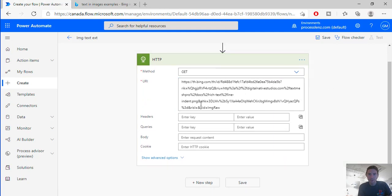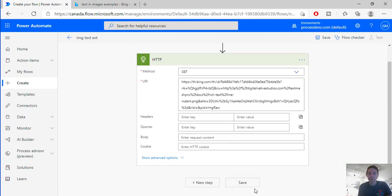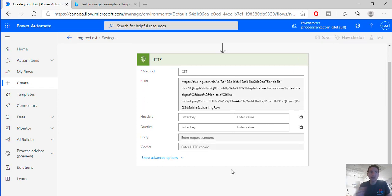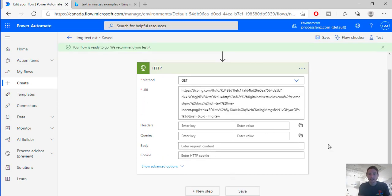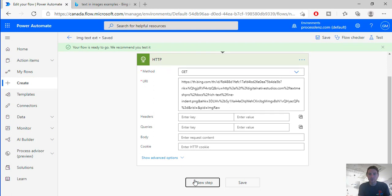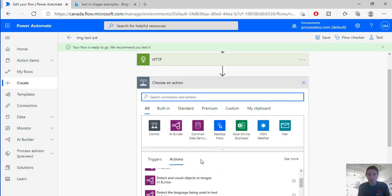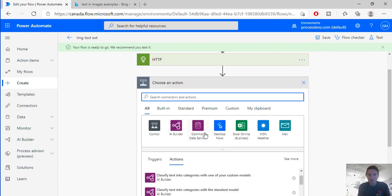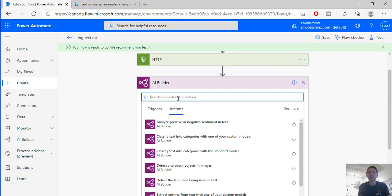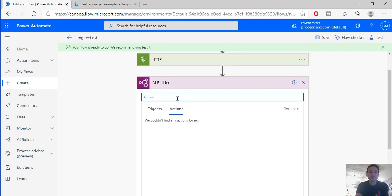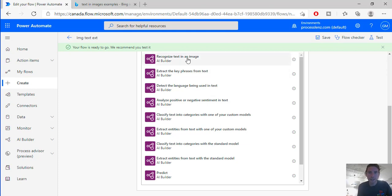And this should return me the image to be processed. So if I save this now comes the AI part. Now with AI builder enabled I would be looking for an AI builder functionality. So here it is, recognize text in images.